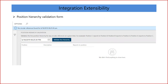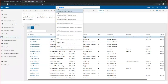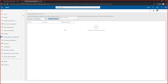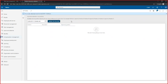Moving to integration and extensibility: the first feature is the position hierarchy validation form. The scenario is that you're importing positions and position hierarchy externally into talent. This area allows you to validate line hierarchies — if there are any circular references, those will be highlighted, which you can correct within the system. This ensures your position hierarchy is valid with no circular references, so you don't encounter issues during testing.